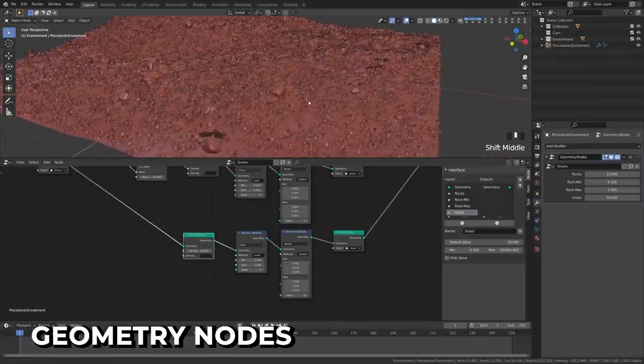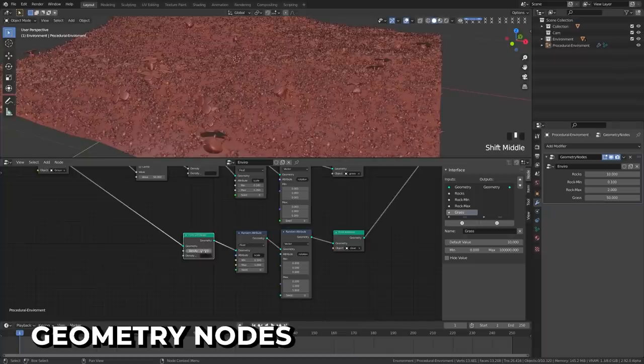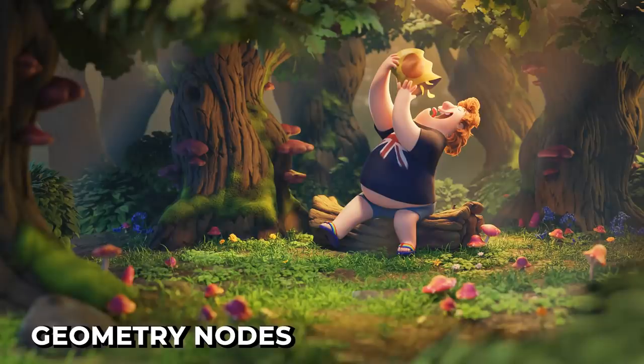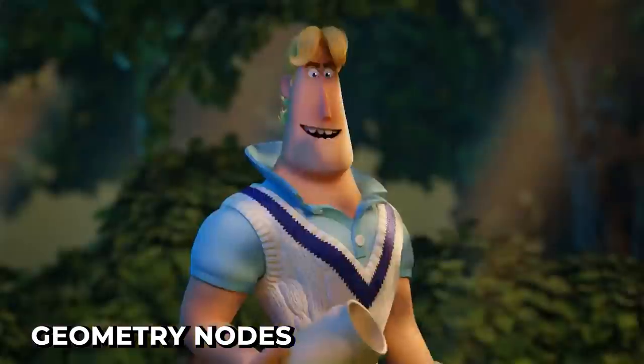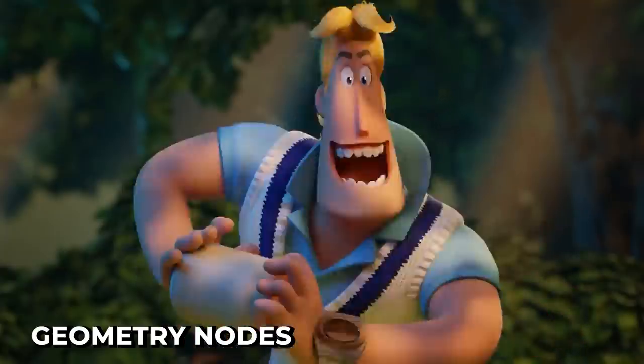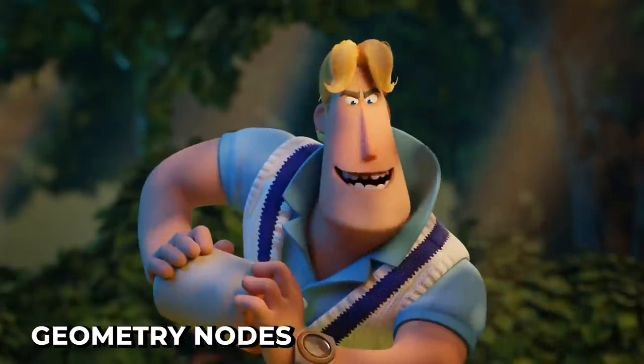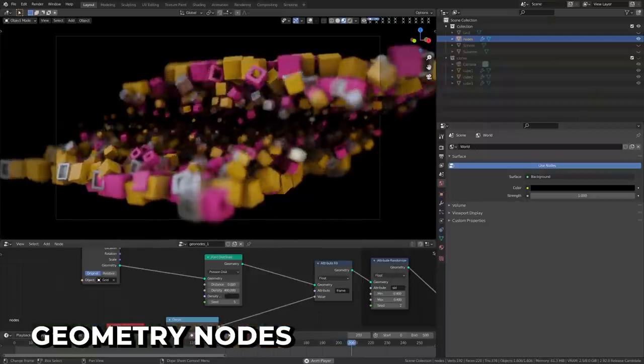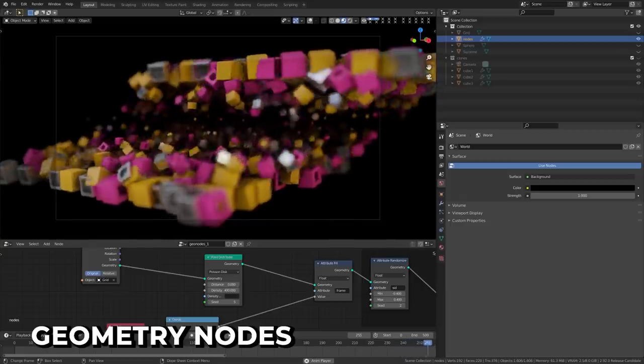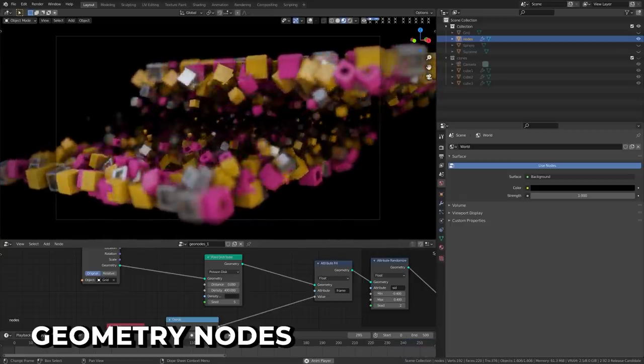For this first implementation, the focus was on point scattering, making it incredibly useful for building environments like the lush new scenes in Sprite Fright, the upcoming Blender Studio short film. However, even this early on, people are already finding unique procedural modeling techniques through this new node-based system.